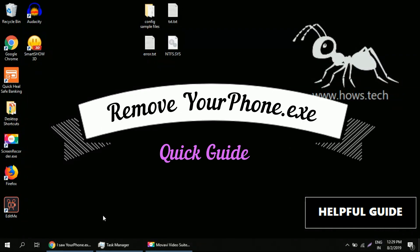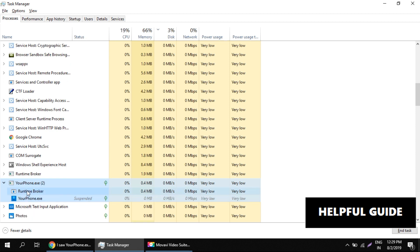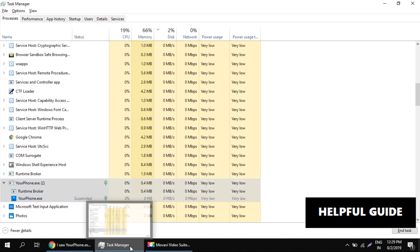In this guide, we will see how to disable or remove your phone.exe process from the Windows 10 system. This process keeps on running in the background and it impacts performance badly. It's a two-step process to remove your phone.exe.